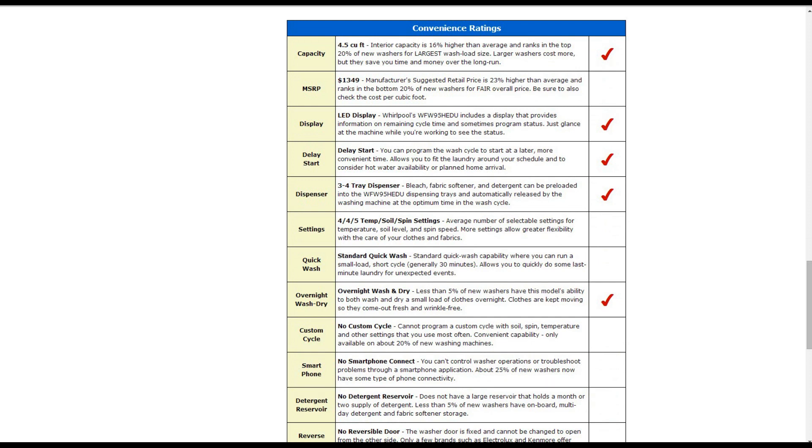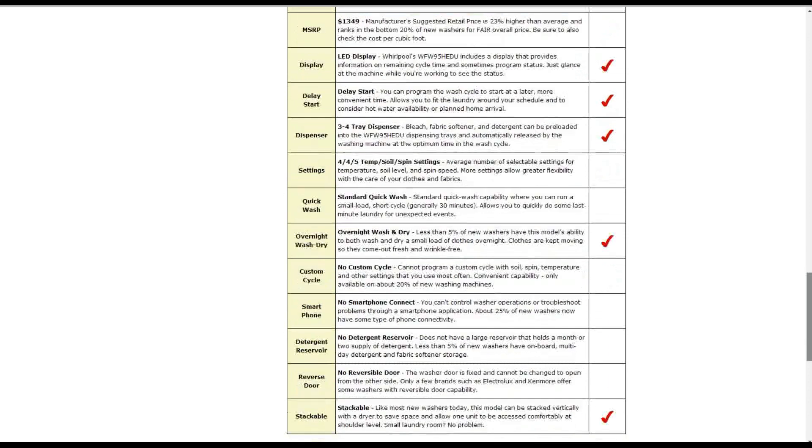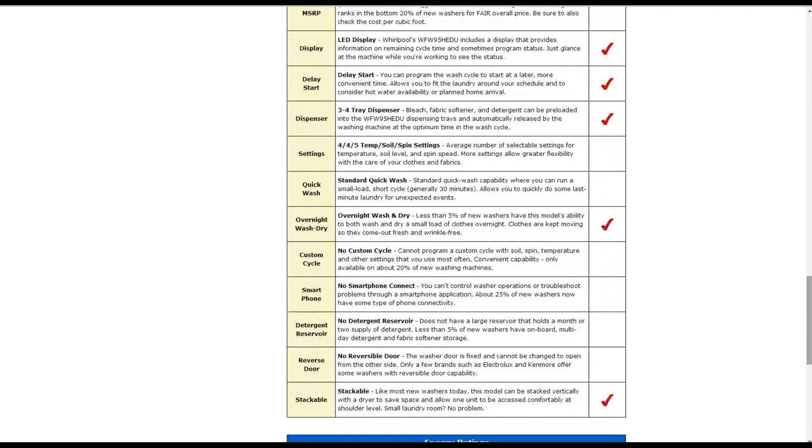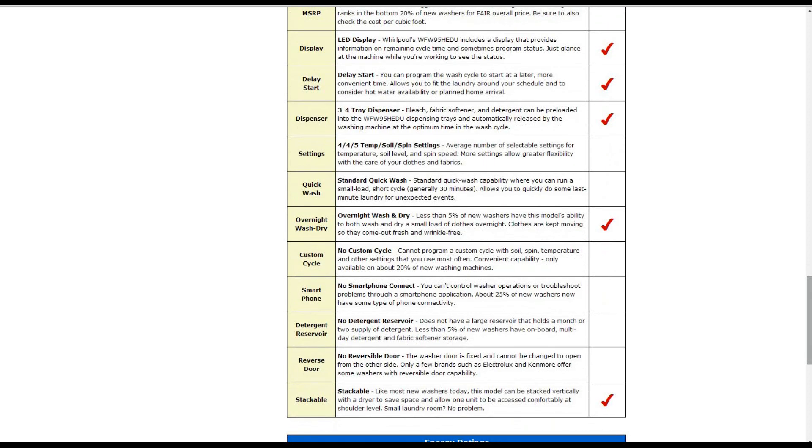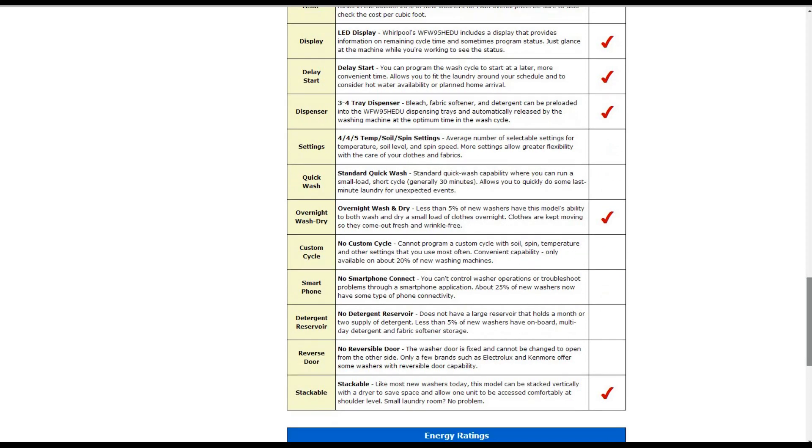And it also has an overnight wash and dry. Less than five percent of new washers have that ability, and it can wash and dry a small load of clothes overnight. They're kept moving so they come out fresh and wrinkle-free. It's stackable. This is like most new washers today.